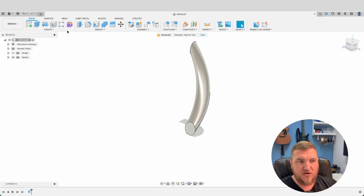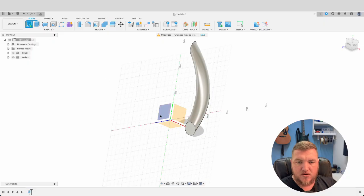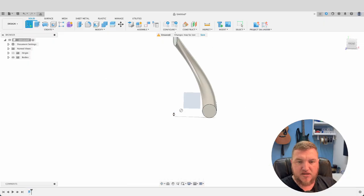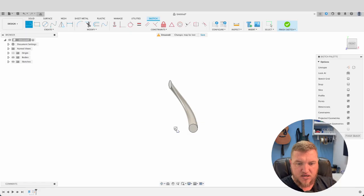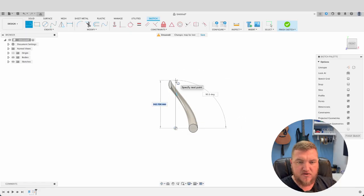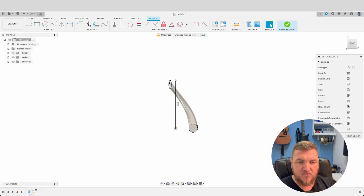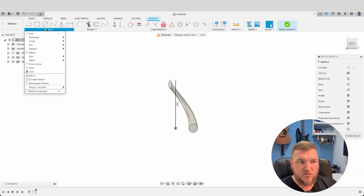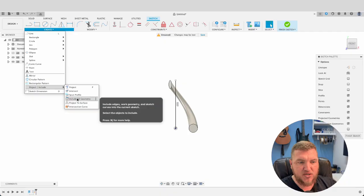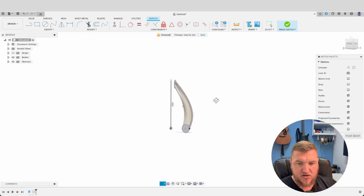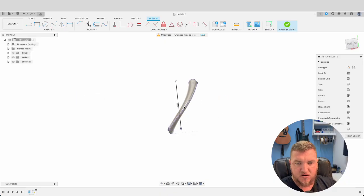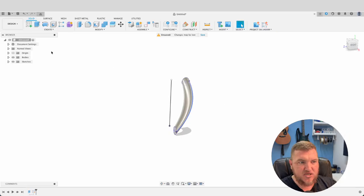But let's see how we go with our one. Once we've done our coil we're going to create a sketch on our front plane here. I'm just going to use the line tool and draw a line up there roughly to the height of our little coil there. And then we'll go create, project, include, include 3D geometry and we'll click on our little coil there. Finish sketch.